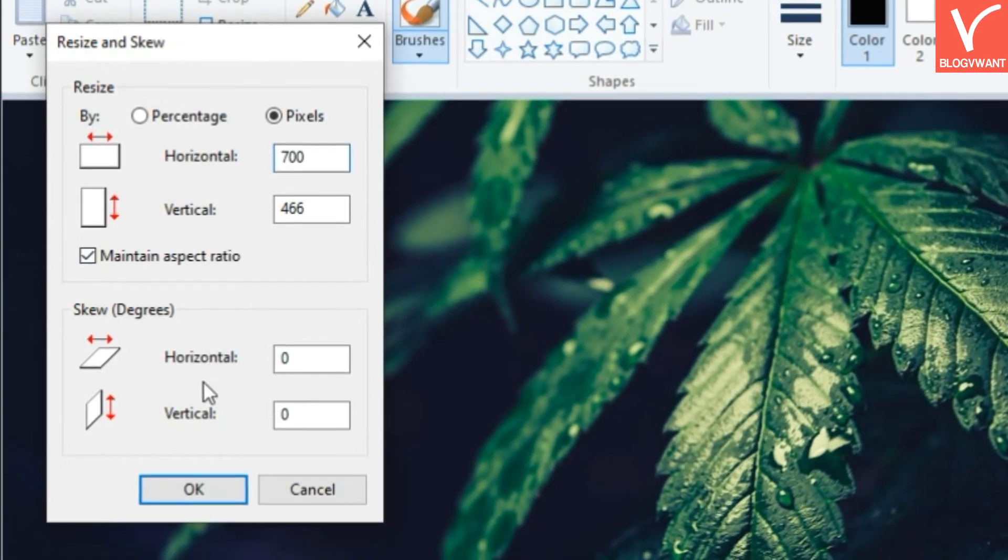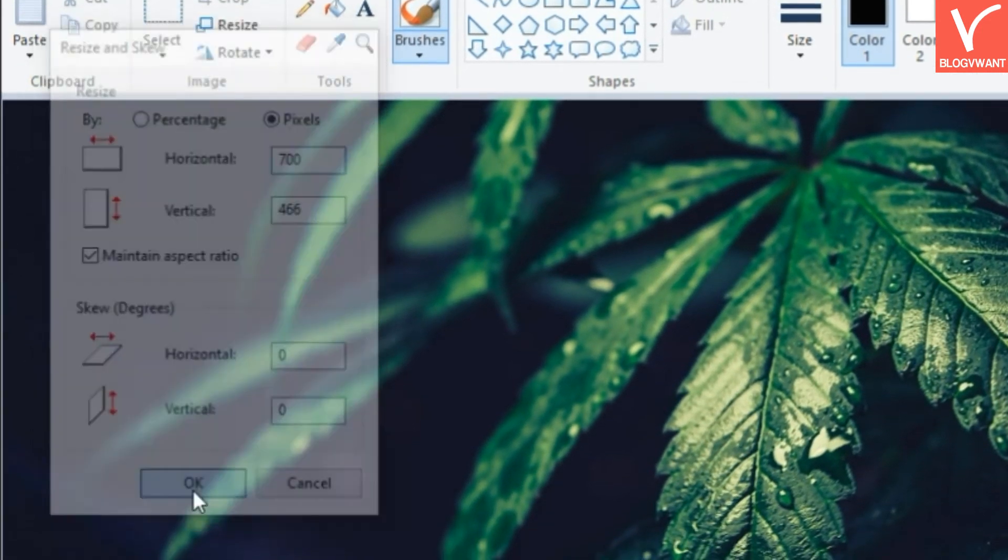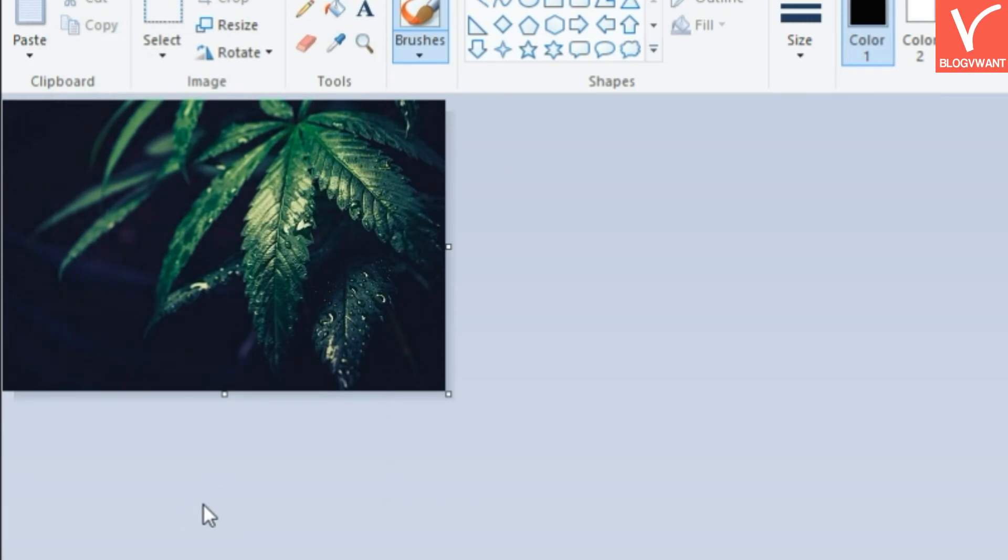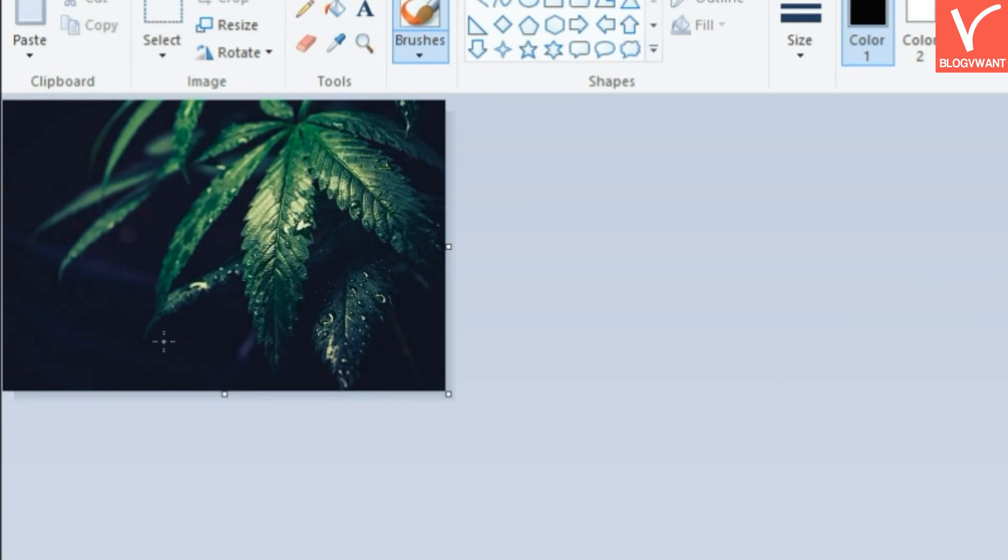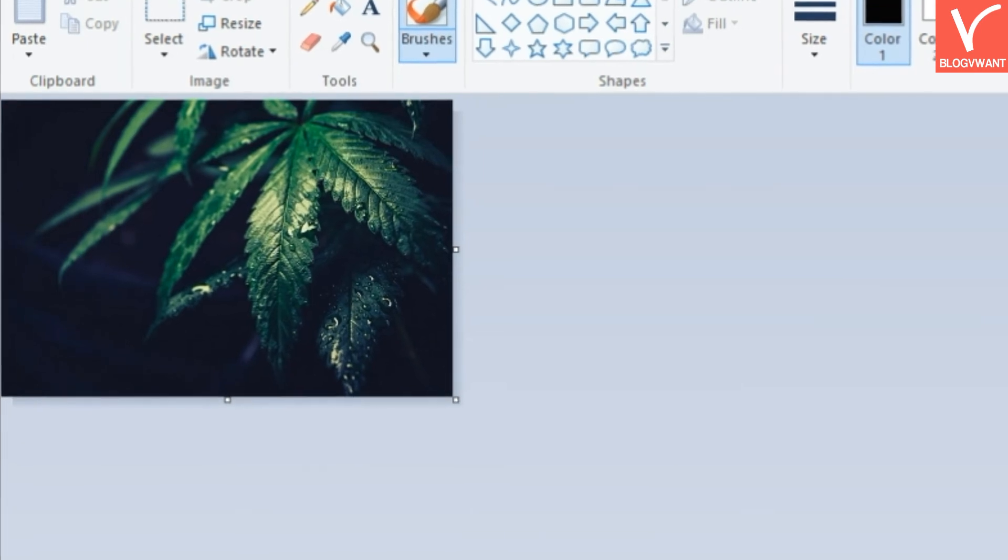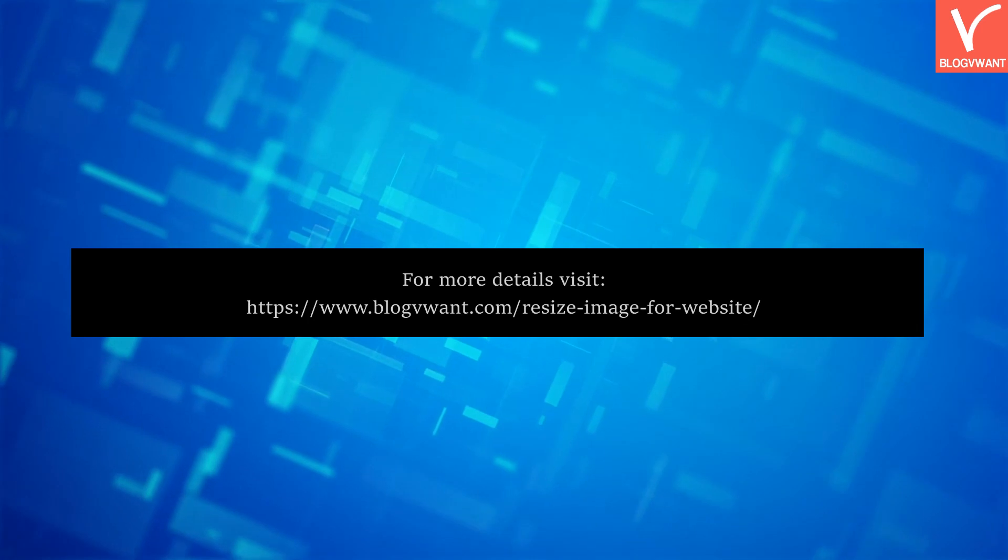Step 5. Save your image by pressing CTRL plus S. Now your image is converted to the right size according to your website content area width. In the future, upload images based on this size. Thank you for watching.